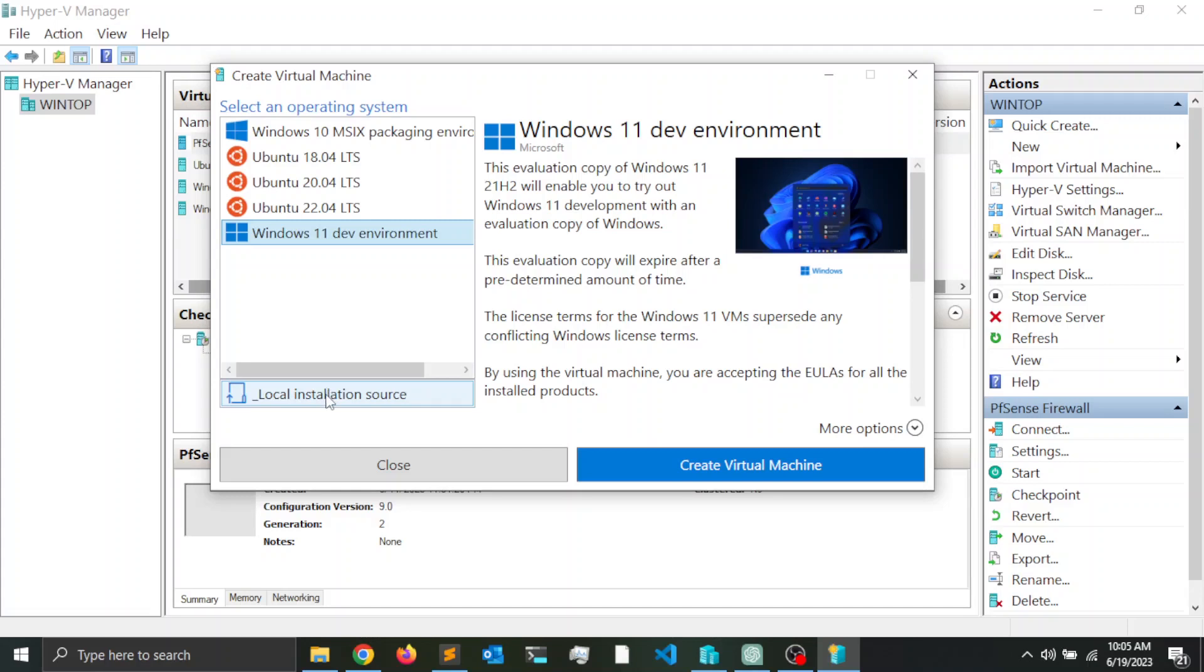If you want to do a local installation source, that is if you have the ISO image on your local system.